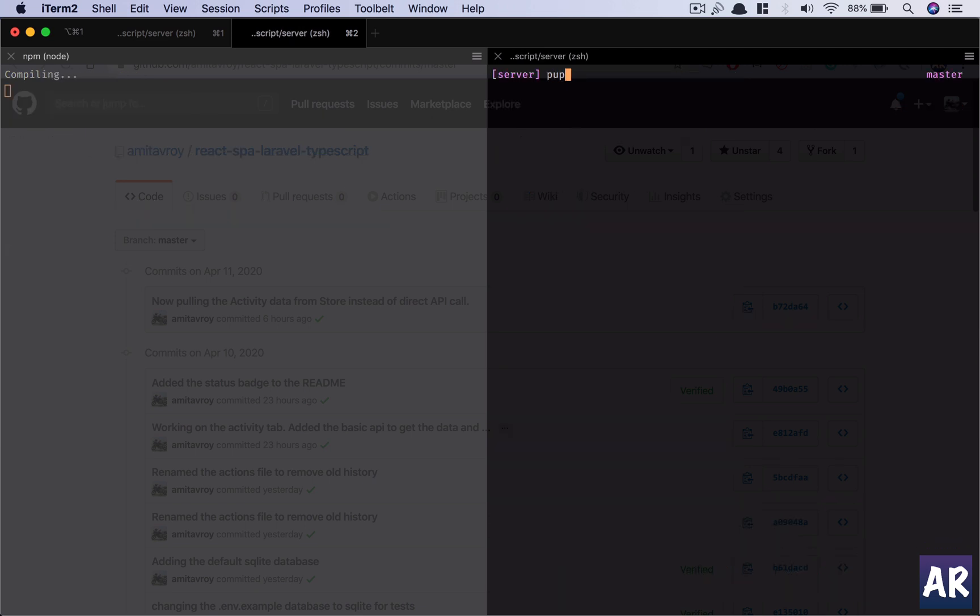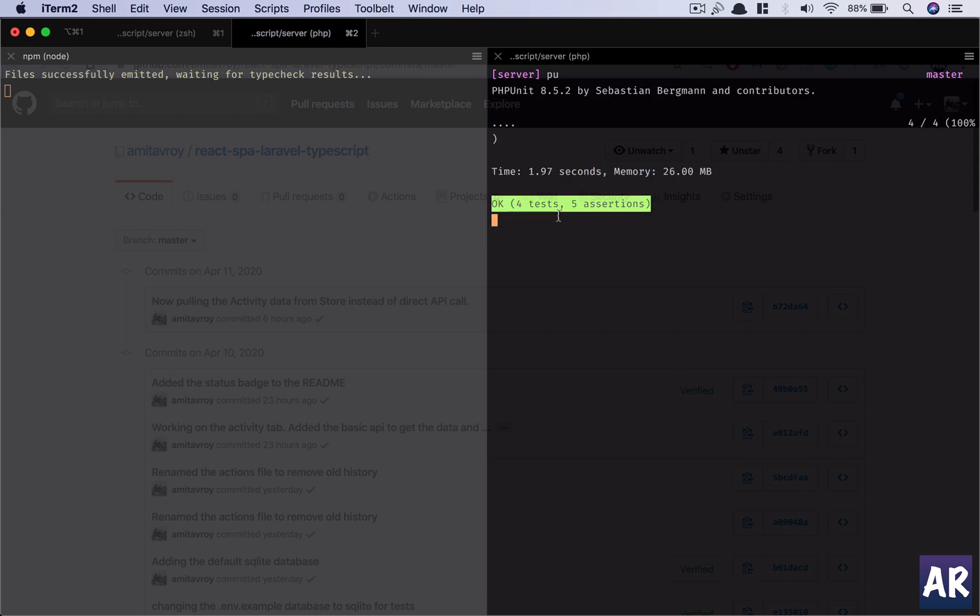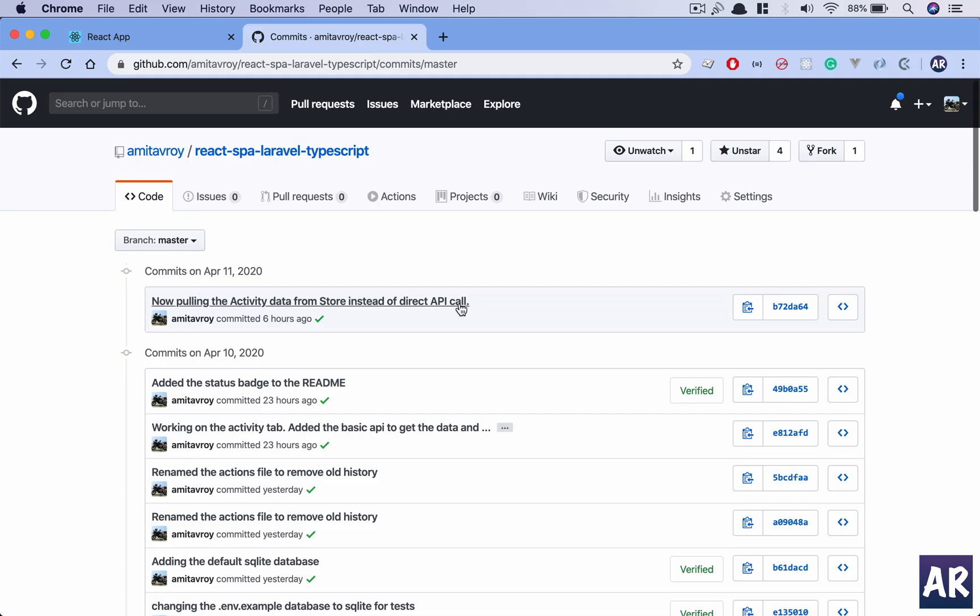I'm on my master branch and I do 'pu' and there are about four tests and five assertions. Not too many, but what I want to do is I want these tests to be executed whenever I make a push on GitHub and GitHub will tell me whether those tests are passing or not.